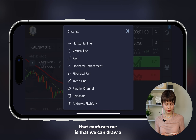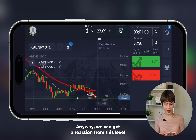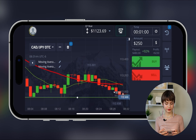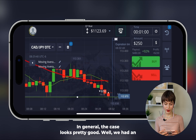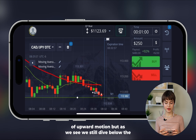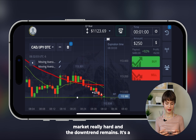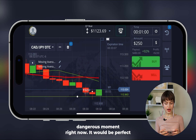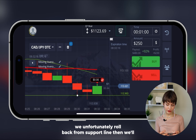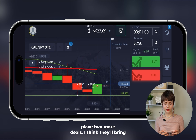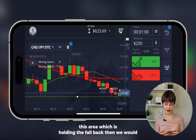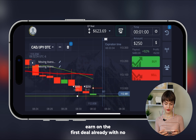The only thing that concerns me is we can draw a horizontal line here and notice a support level — we might get a reaction from this level. What matters is having enough time for the deal to close in profit. We had an attempt of upward motion but we still dive below the red line, meaning the seller is pushing the market hard and the downtrend remains. If we don't close in time we'll unfortunately roll back from the support line and then place two more deals.